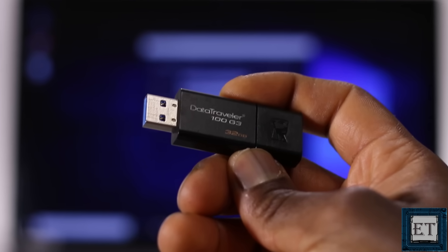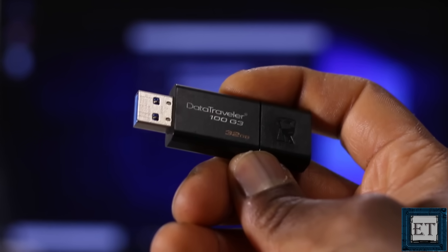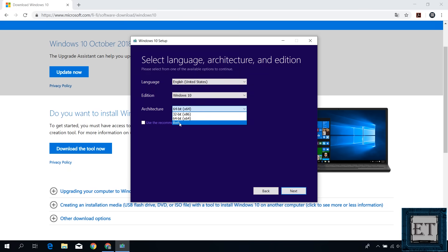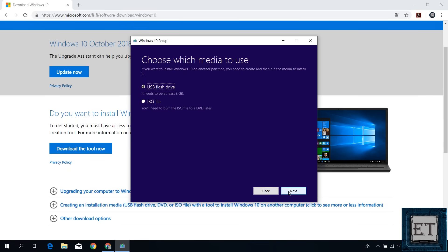Here, I'm using this 32GB Kingston USB 3.0. And yes, if you can get a USB 3.0, it could save you a bit of time during the disk creation process and also when you use it to install Windows on another computer compared to the USB 2.0. So here, I will select both for the architecture and hit next to proceed with the process.